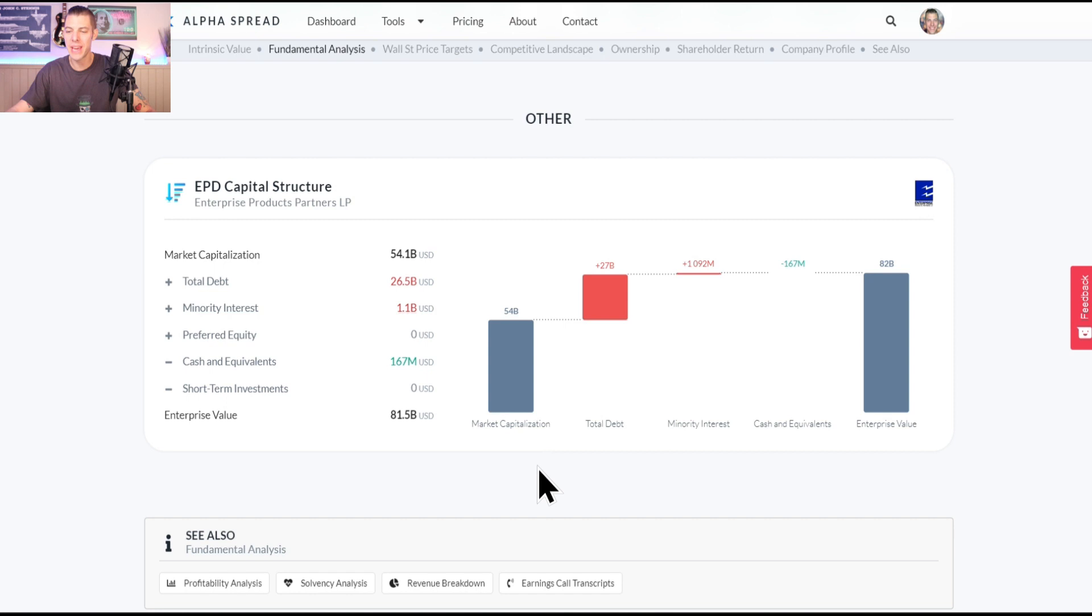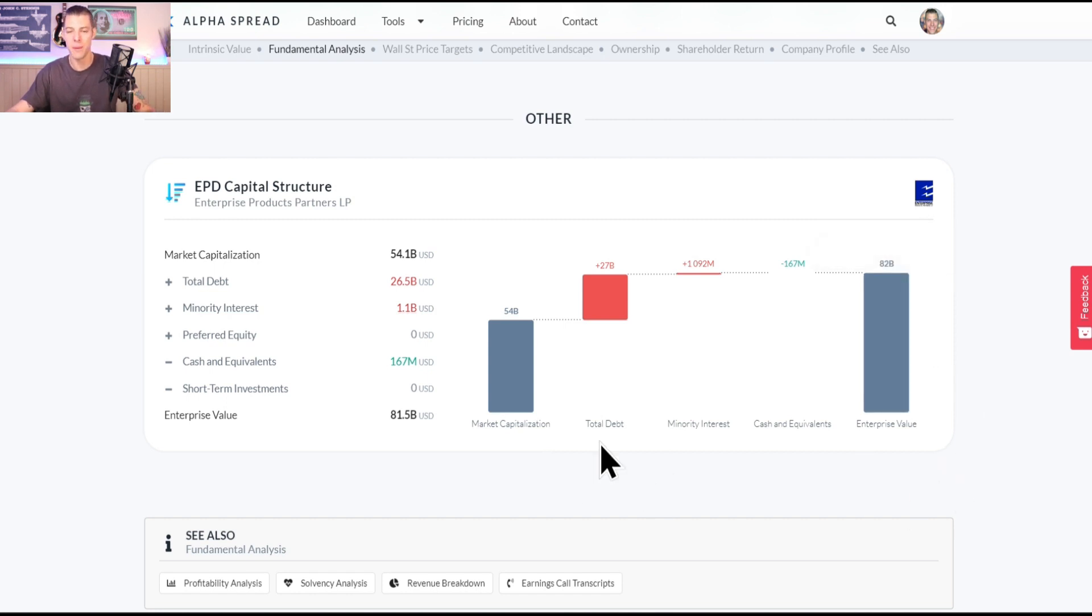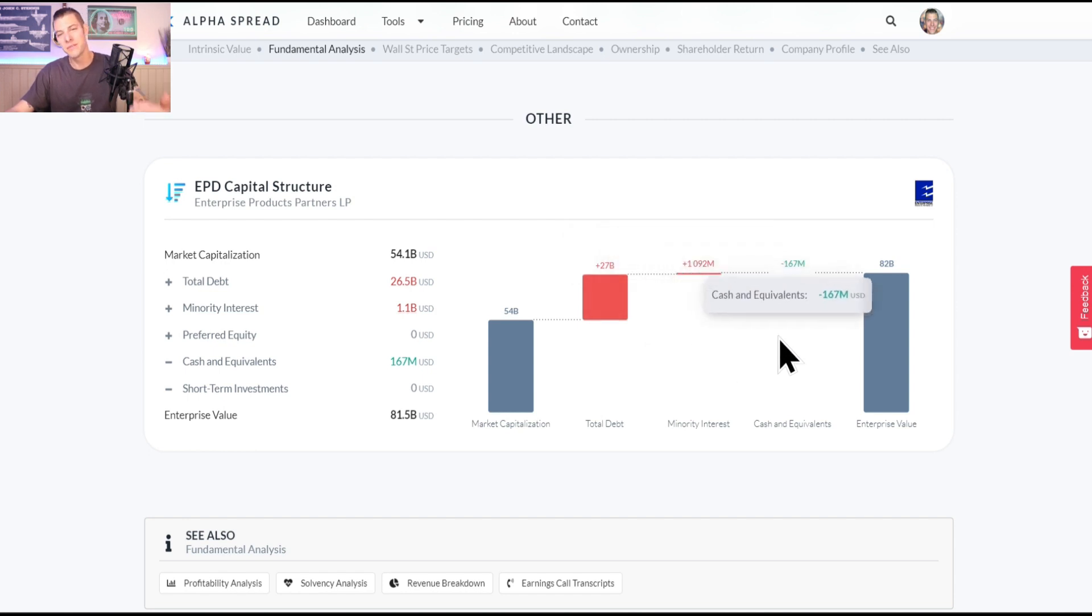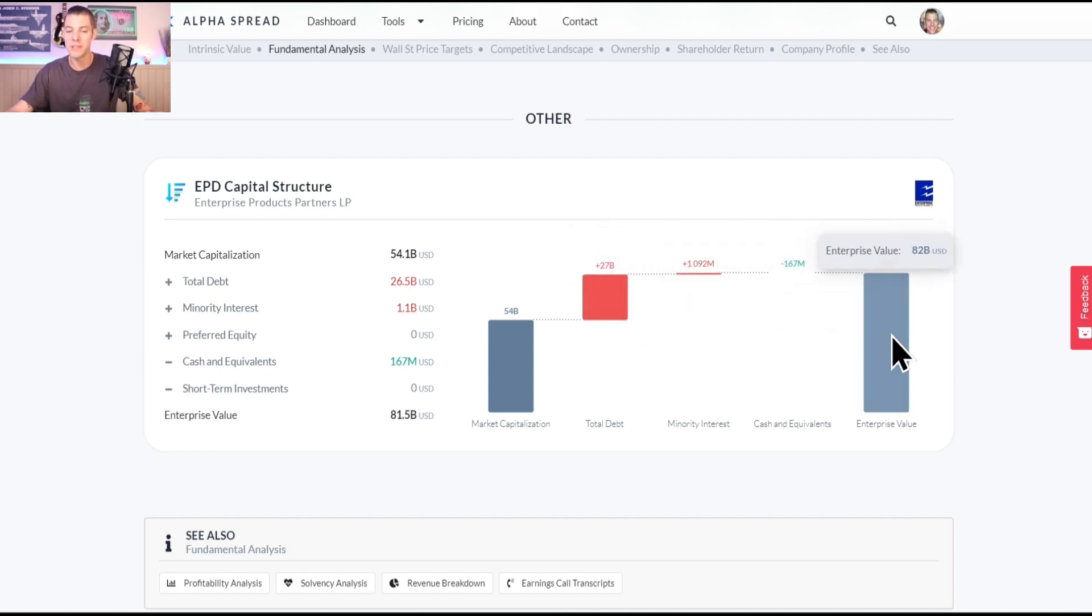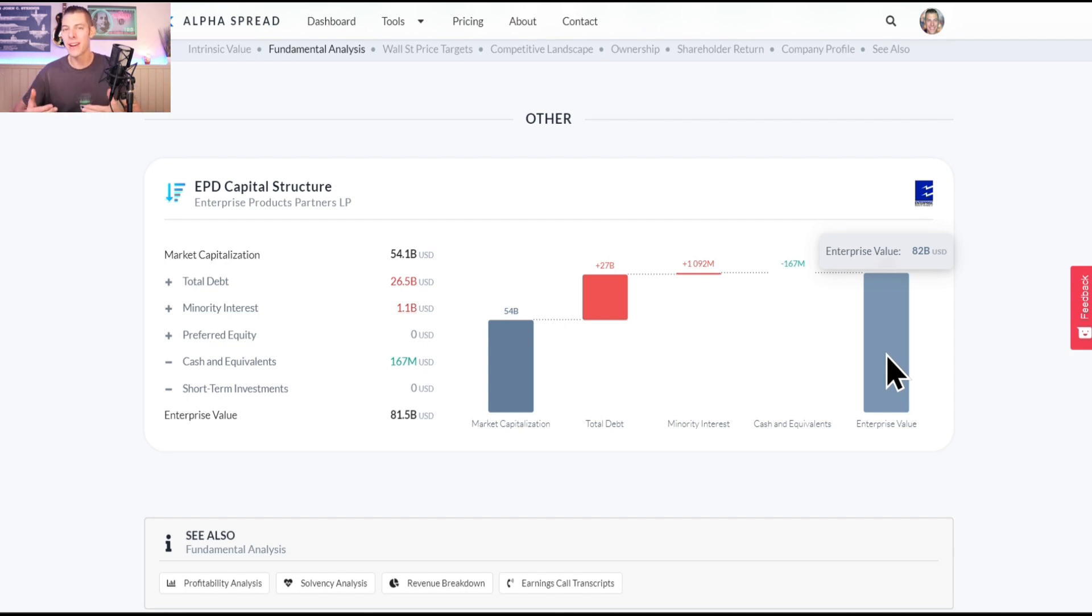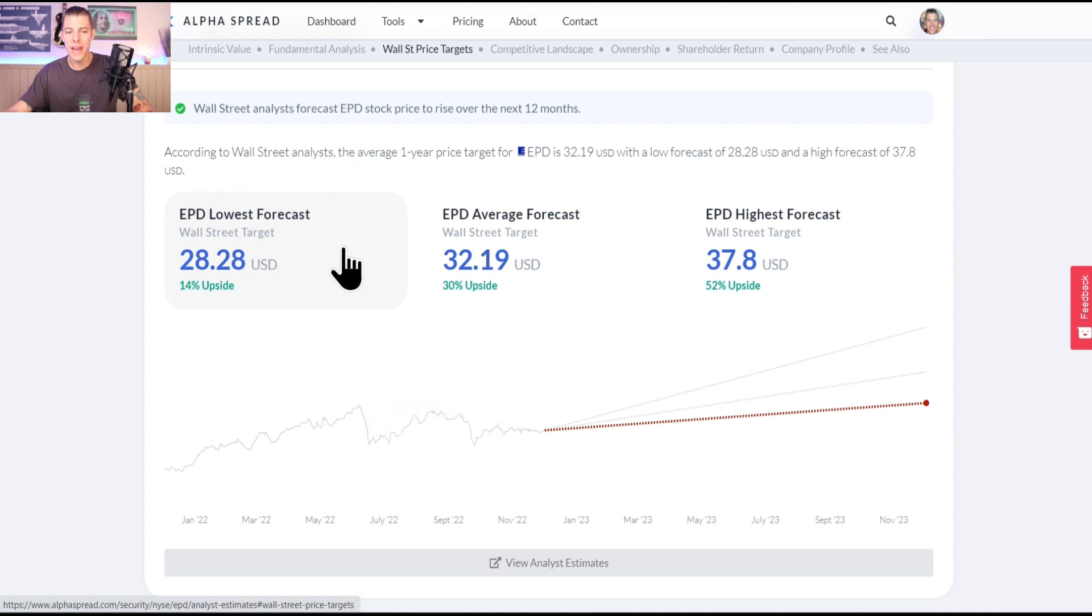This is a really good example of why you can't just look at market cap and why enterprise value is a more realistic and important number. Because the market cap is $54 billion, but they have $27 billion of debt. And when you add the minority interest and then pull back a little bit for the cash, we get an enterprise value of about $82 billion. So look at that jump from $54 to $82 billion. If you wanted to buy that company you'd have to pony up $82 billion.